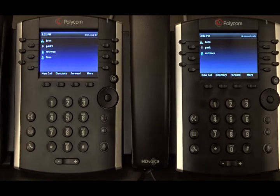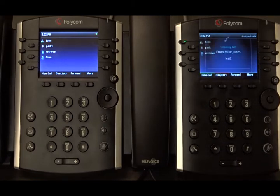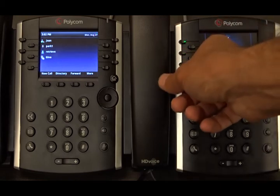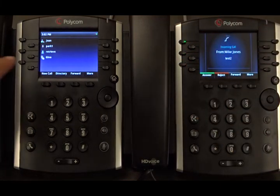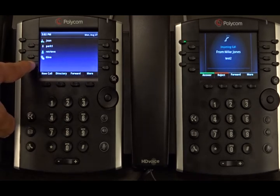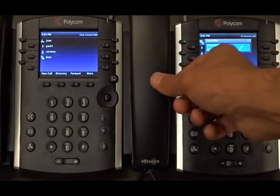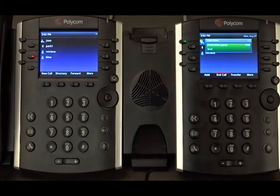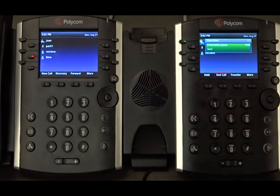The same applies if the user is receiving a call from a third party — it doesn't have to be the monitoring party originating the call. So if I call Gino from another phone, we see that the line key is flashing in green, indicating there's an incoming call. Then when the call is answered, the status changes to busy and the line key changes to red.